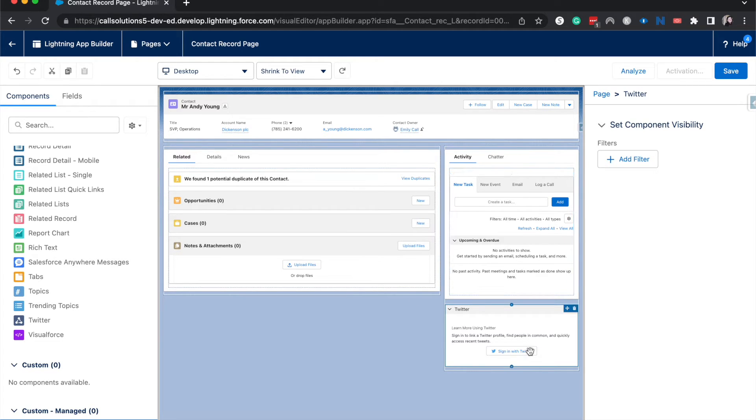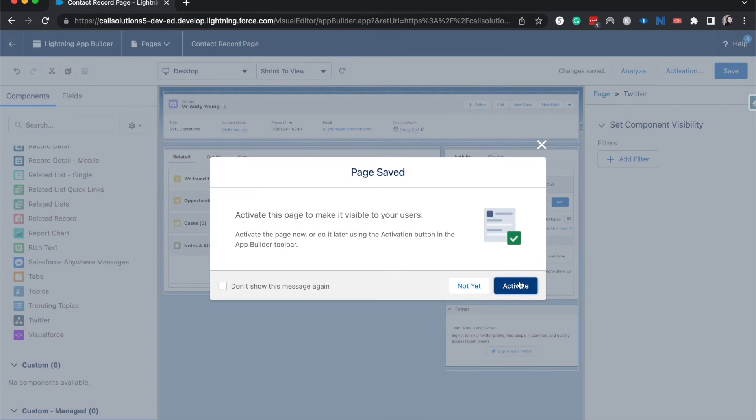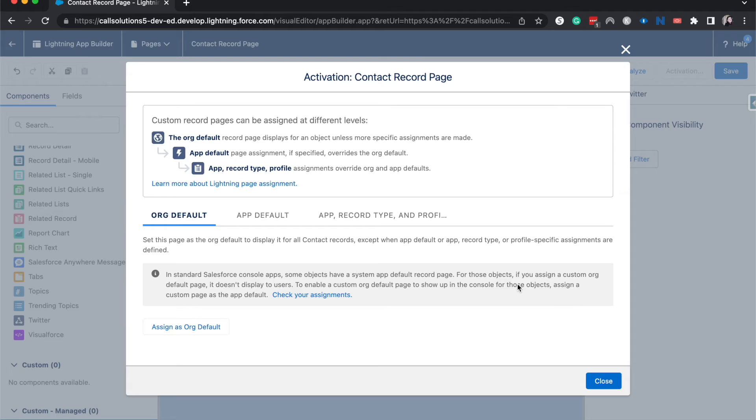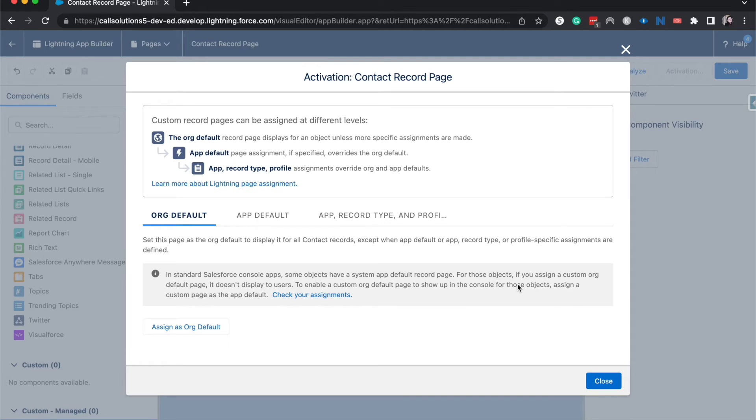And then you will need to sign in with Twitter and then I believe connect it with this person's Twitter account. So I'm going to hit save and activate and then you're going to need to assign this record page.